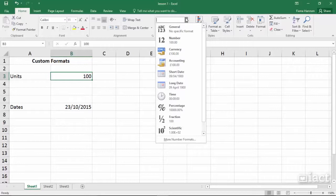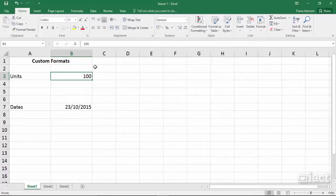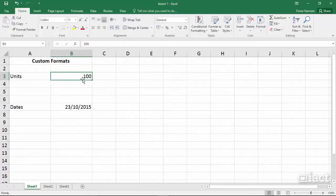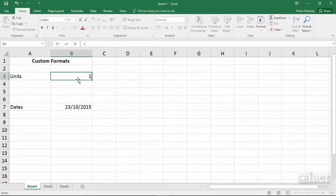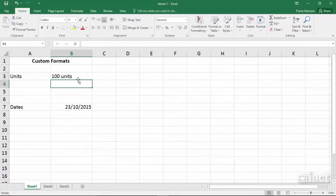What if the format that you are looking for isn't in this list? Say for example we want this cell to say 100 units. If I type in 100 and then the word units, notice that it goes directly to the left hand side of the cell.